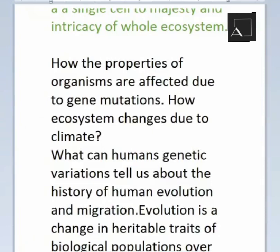Through gene mutation, human beings evolved. Our ecosystem is interconnected at every level — insects, animals, birds, and human beings are all interconnected. Every organism, when mutation occurs in its genes, it affects body structure and functioning, and then the ecosystem also changes accordingly.